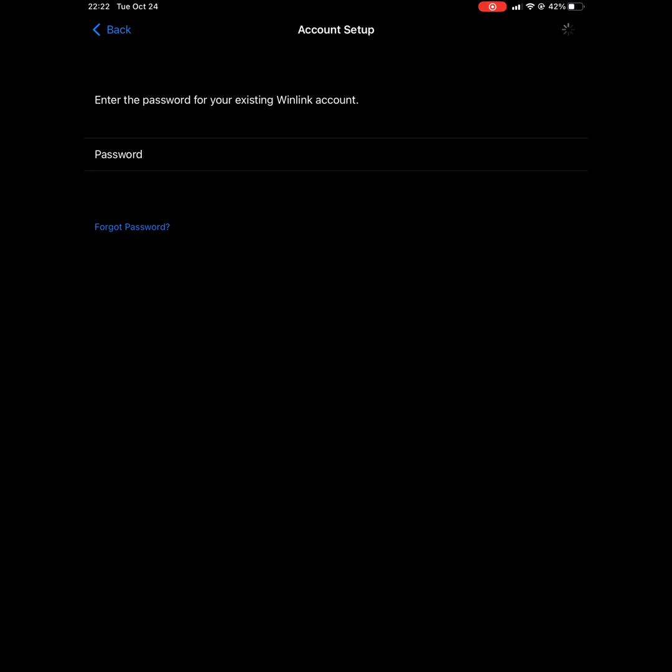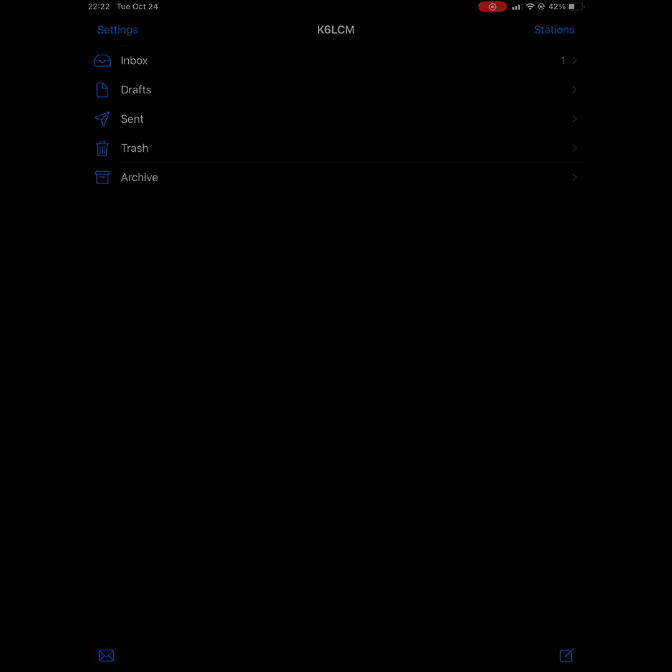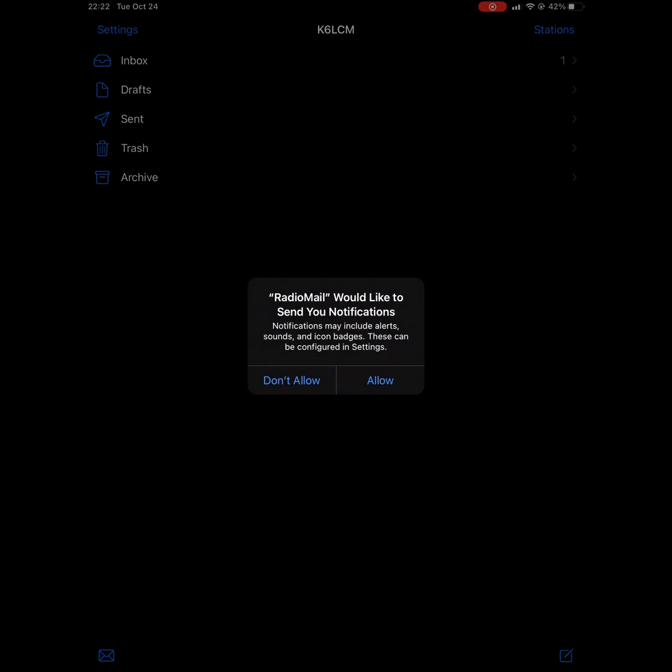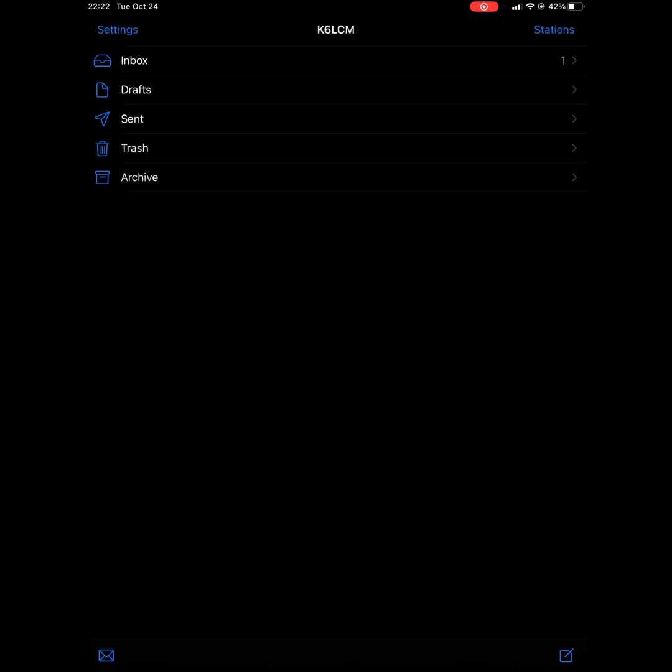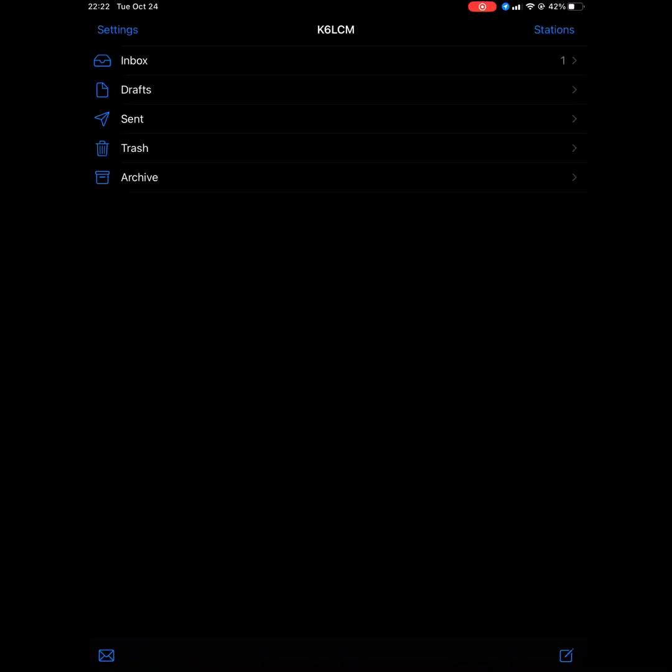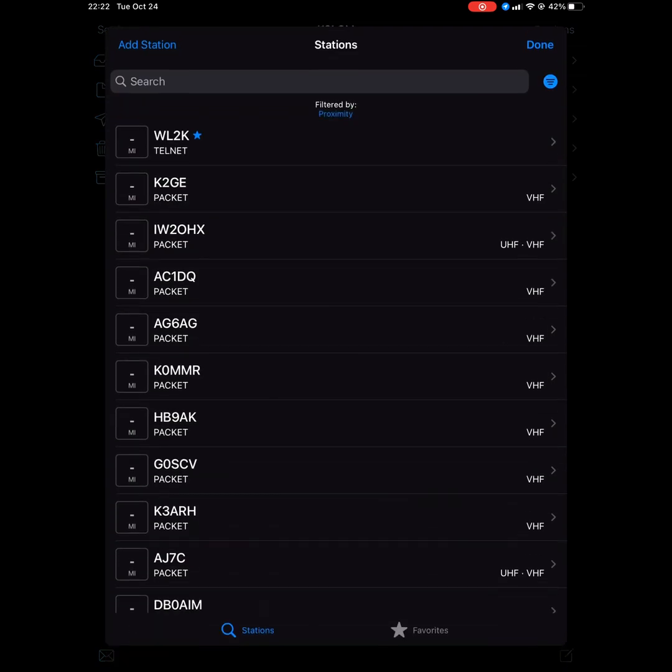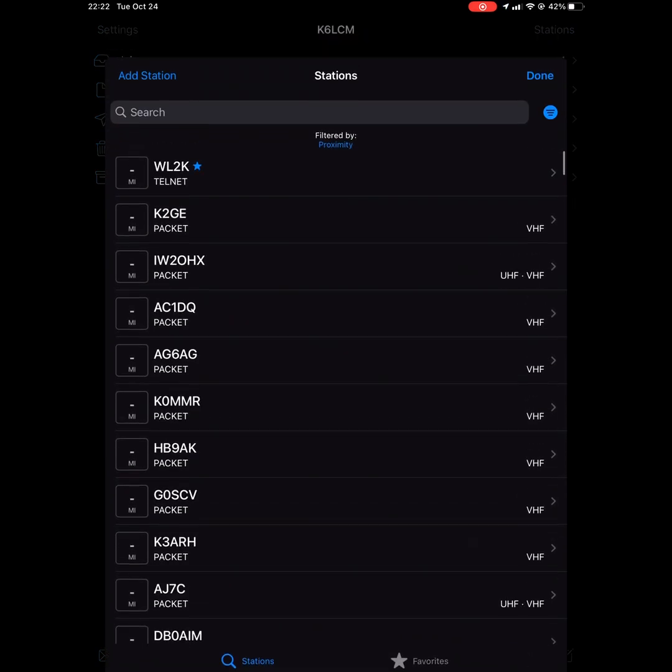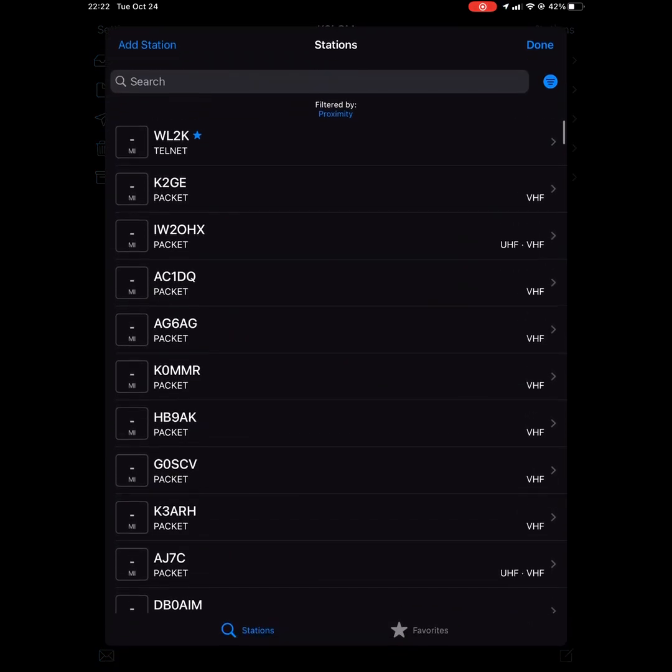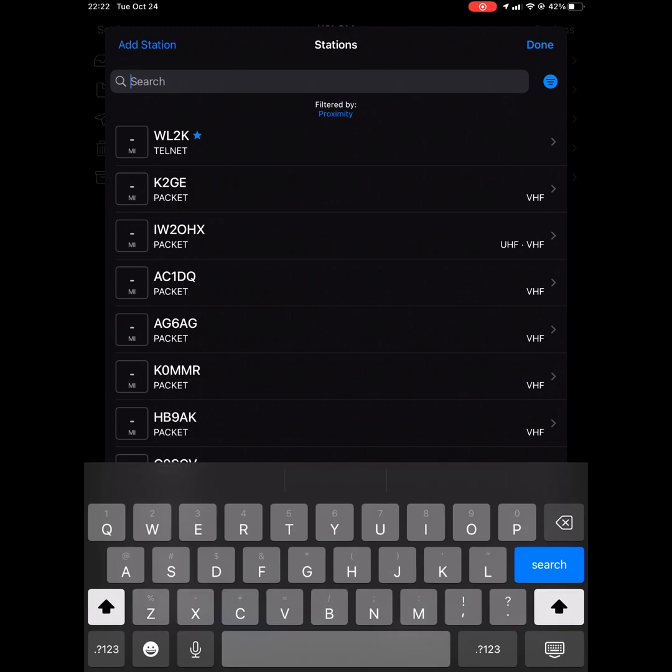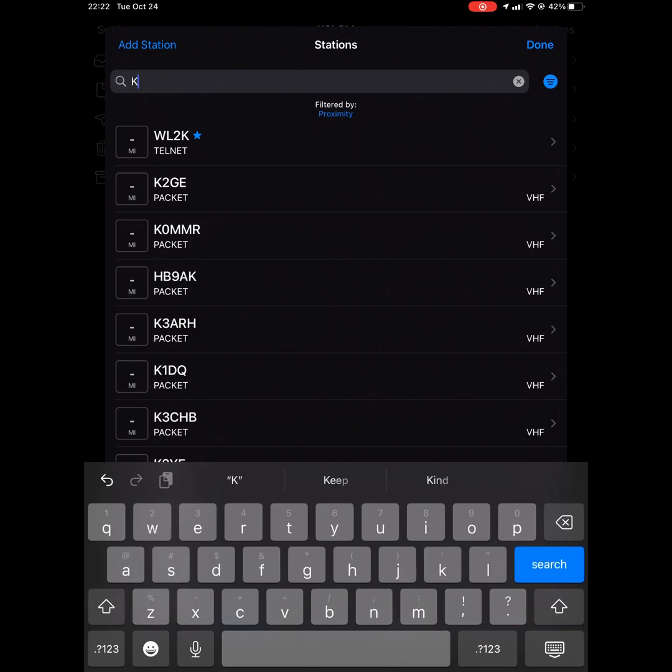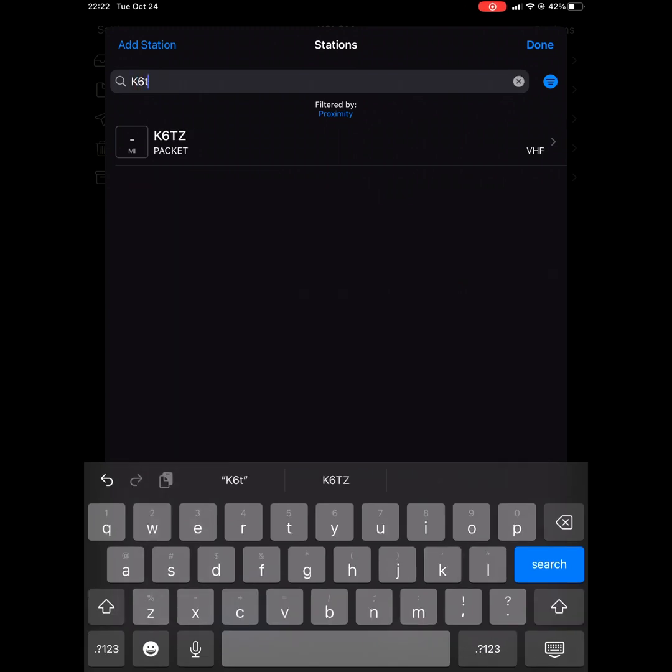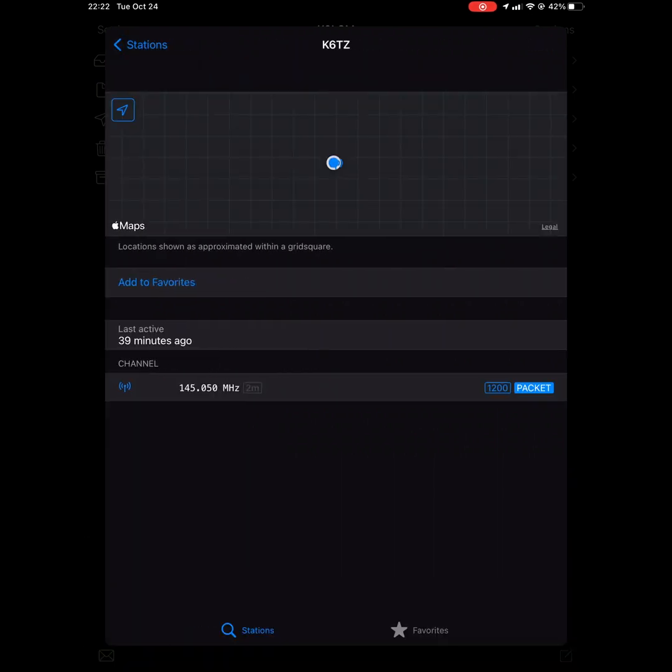Now allow these various permissions for the app. Then you'll click on the stations button and search for the local Winlink gateway call sign. Click it, click add to favorites.